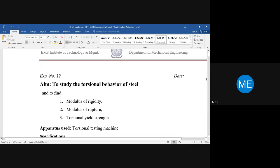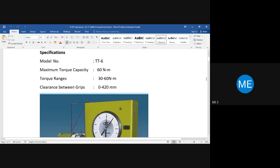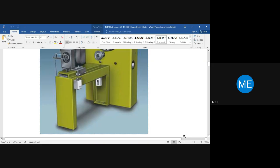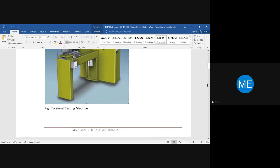This yielding point will only be seen when you plot the graph. For torsion testing, we do not use UTM. Instead, we use a torsional testing machine. UTM is designed for applying tensile or compressive load using a hydraulic source. For torsion we need rotary movement, so we have a separate torsional testing machine. This is the torsional testing machine available in our lab.